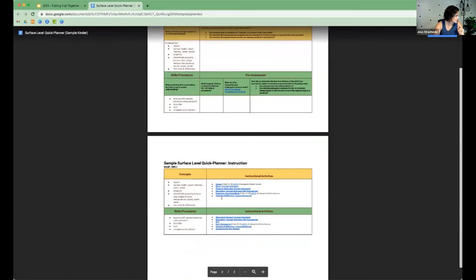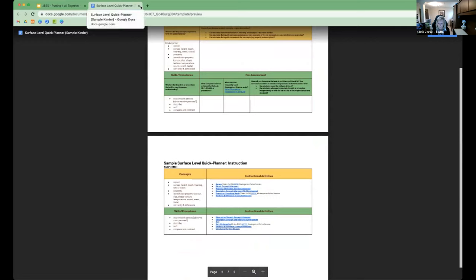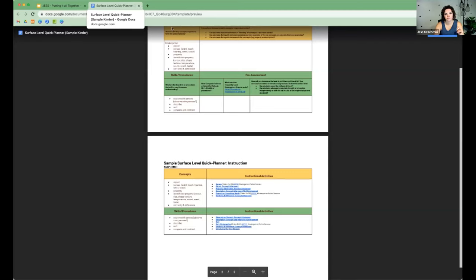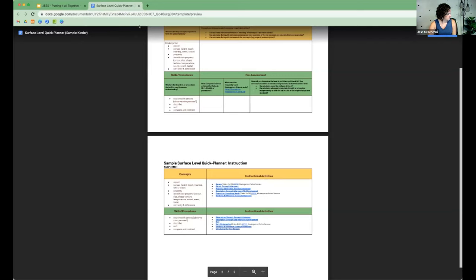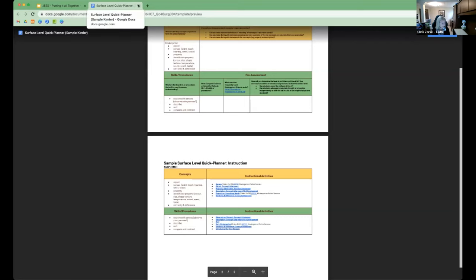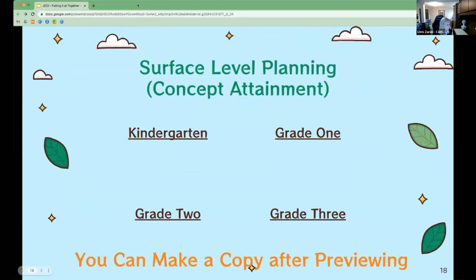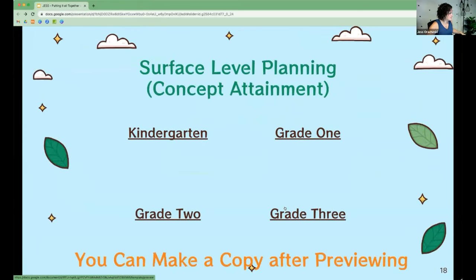It says we need to request access. I've put the links inside the chat box — can you grab those instead if the slide deck is asking for access? Only grade three is having the access issue, not grade one or grade two.